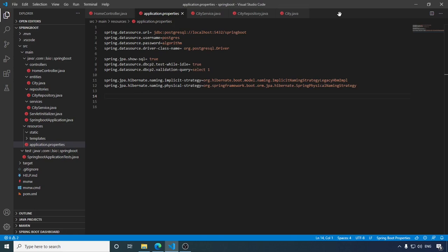Hello friends, welcome to my channel. This video is a continuation of what I have done in my previous video, where we have seen how we can create a simple Spring Boot application and how we can connect our application with a database. If you want to check that video, the link is here on the top right corner of this video.